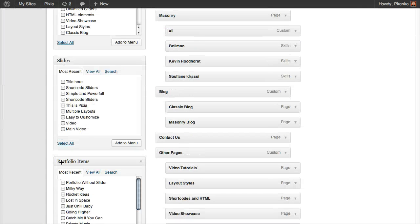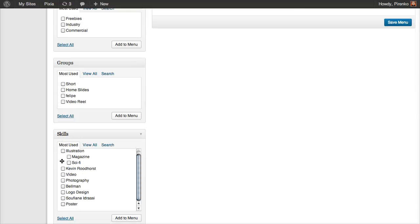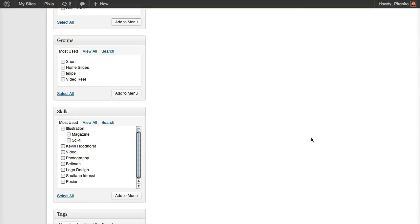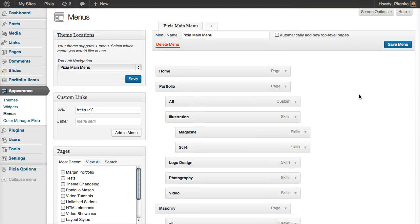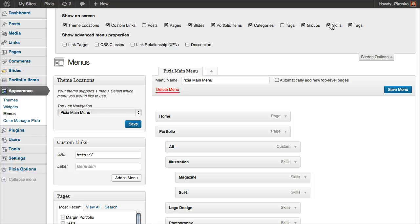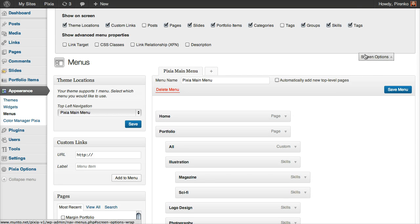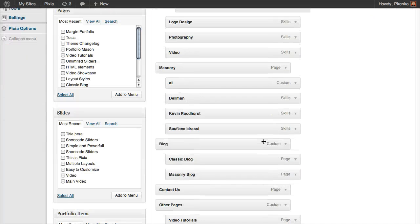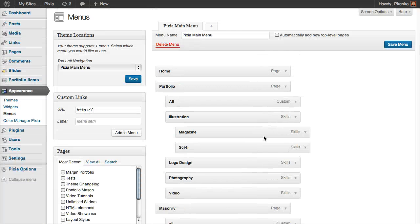is that if you cannot see your skills here on the right side, make sure that under screen options, the skills option is selected. So add your skills, all of them, here under the portfolio page.